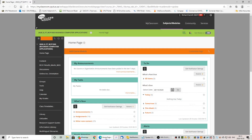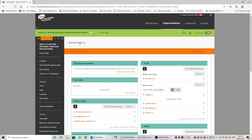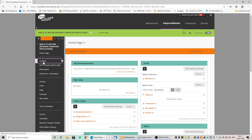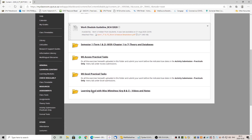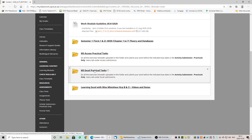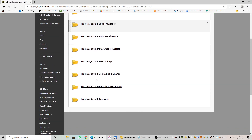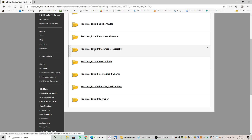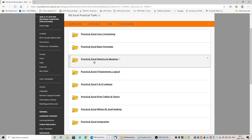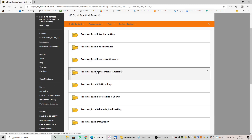Good day students, hope you are all well. Welcome back to our series of Excel lectures. Today we will be doing 6.3 and 6.4. As usual we go to content, our MS Excel practical tasks, and we are still busy finishing off with our logical IF statements.